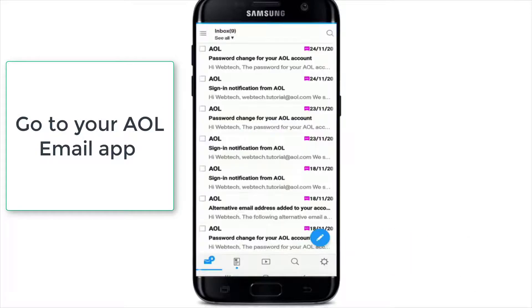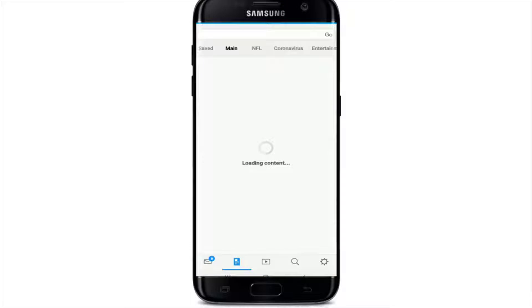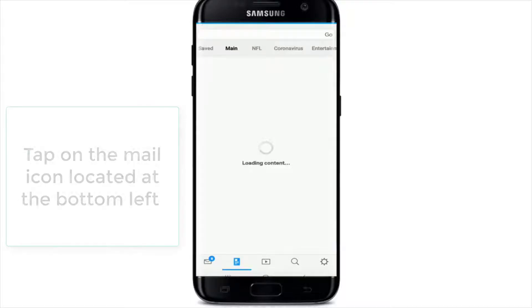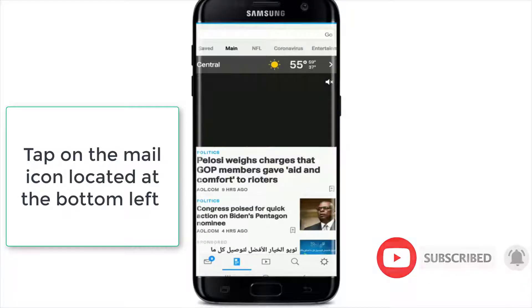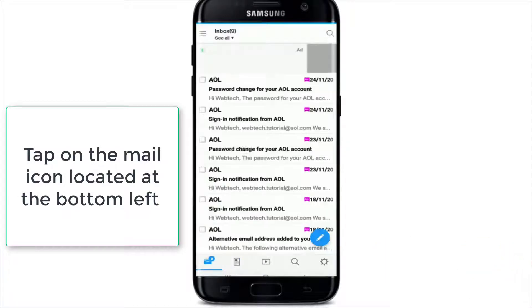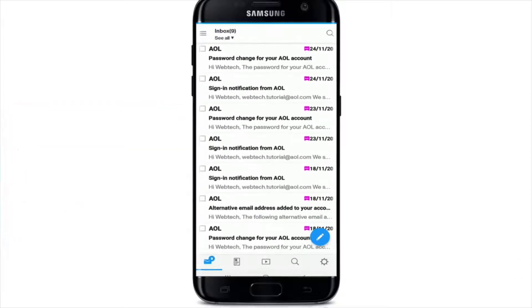Tap it open, sign in to your account first, and after you reach the home screen of AOL, tap on the mail icon located at the bottom left. As you can see, there are lots of emails in my inbox which are unwanted.